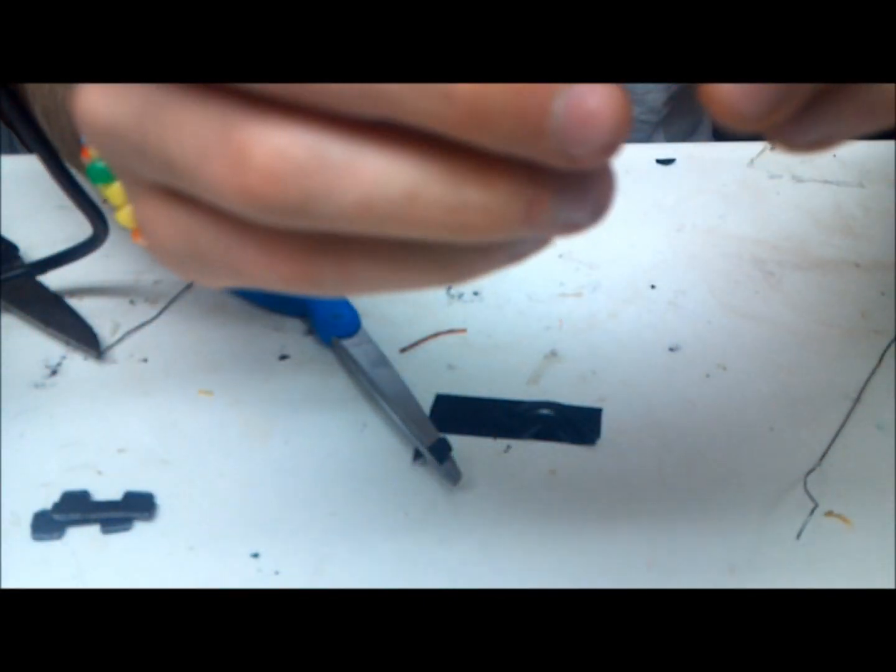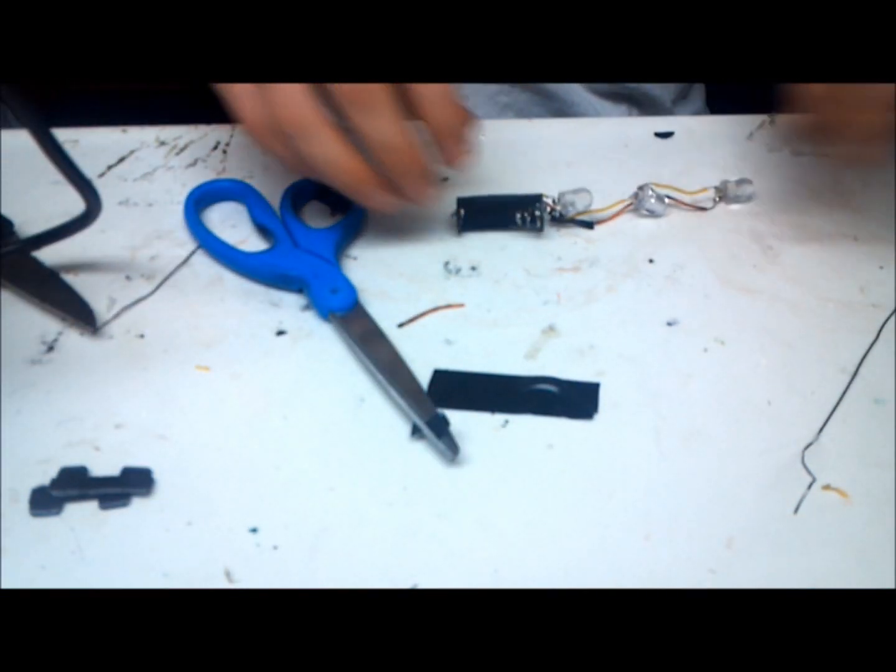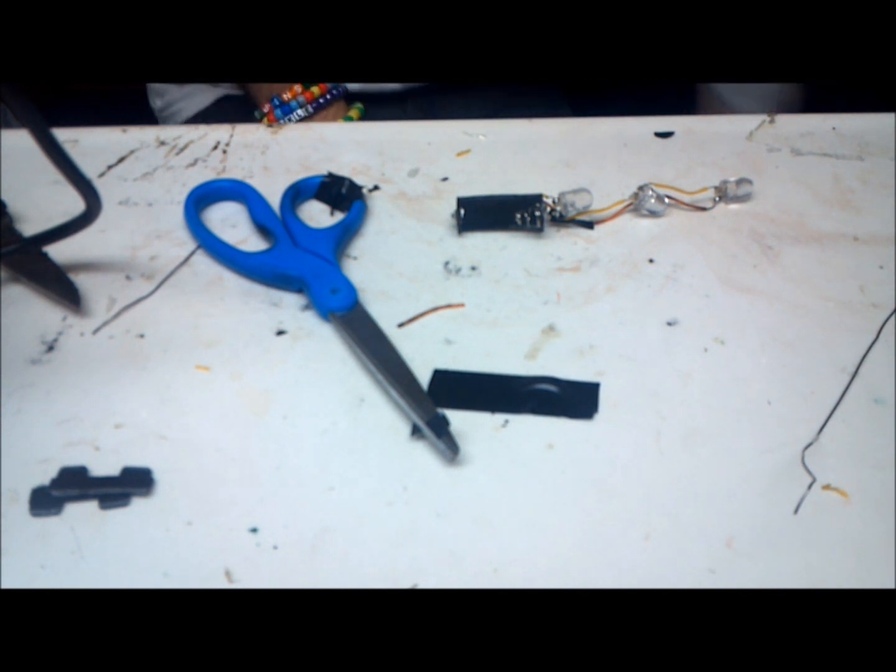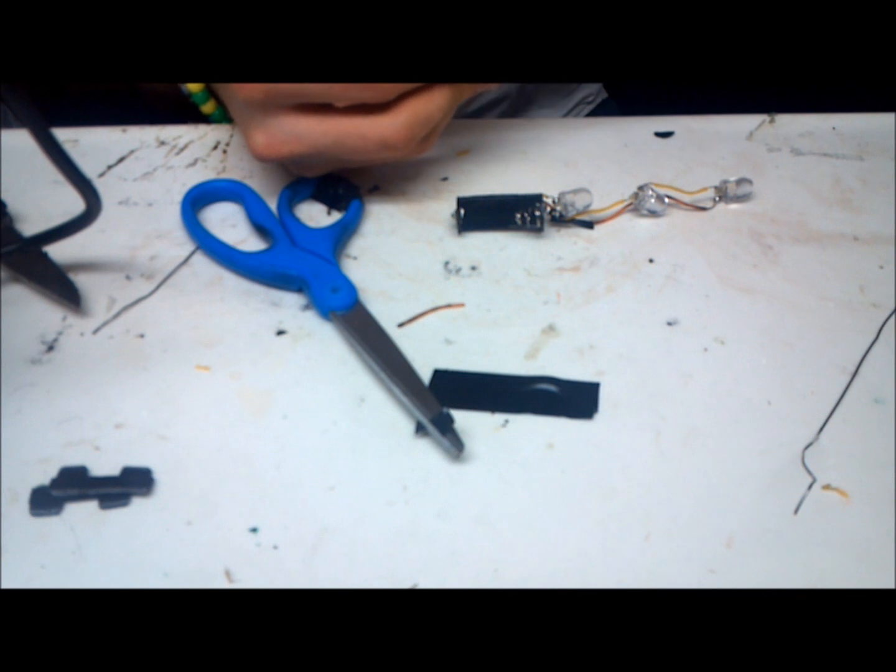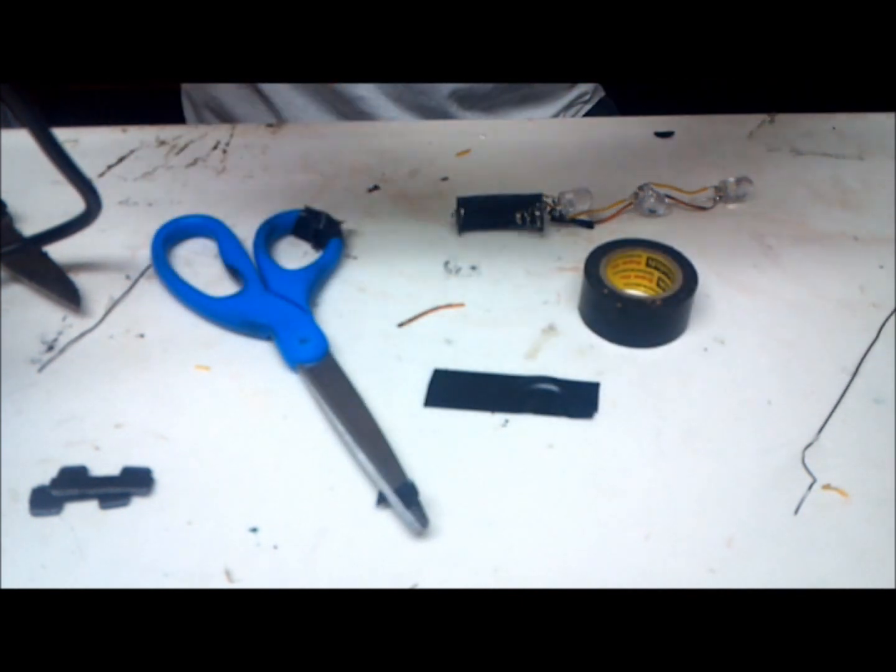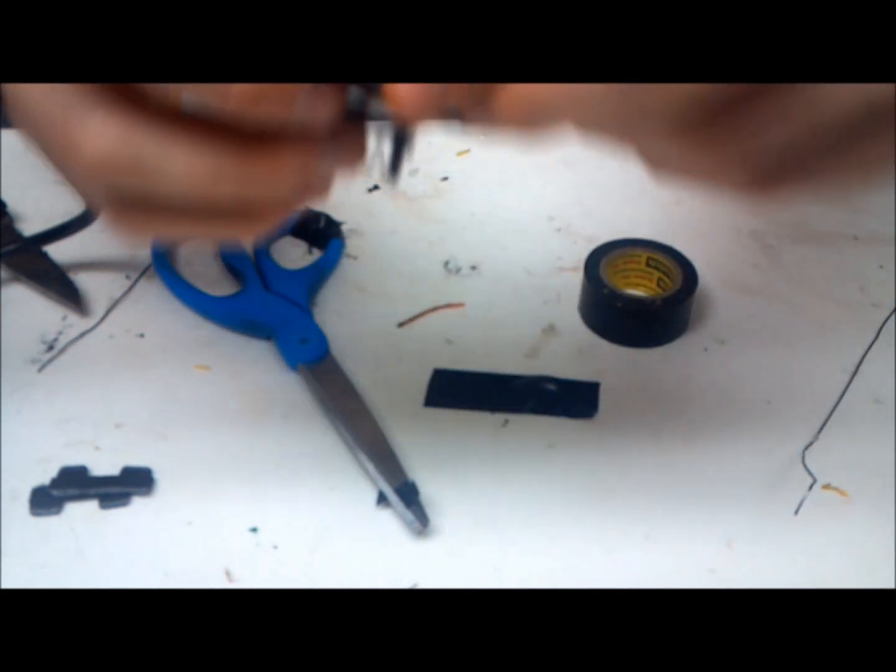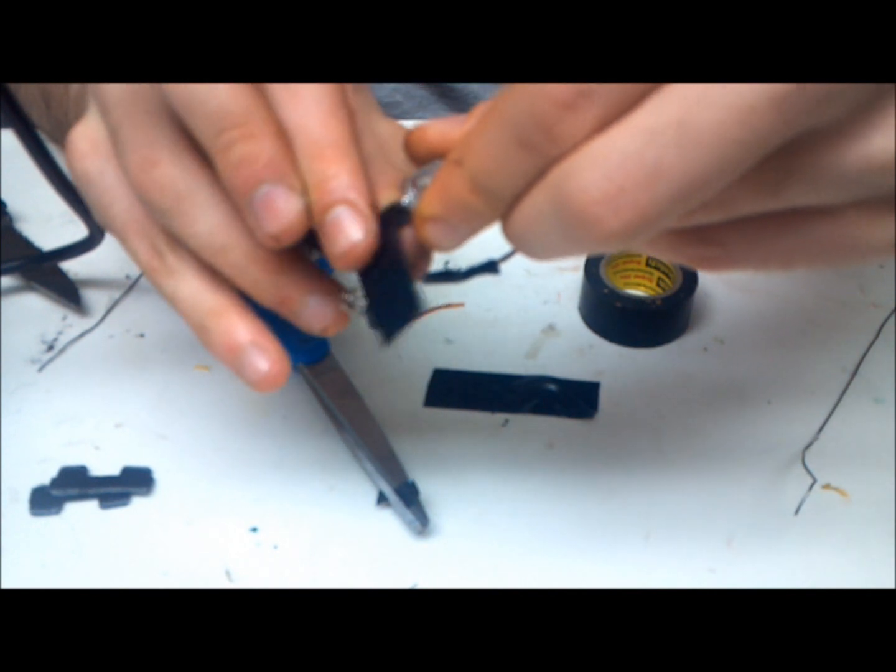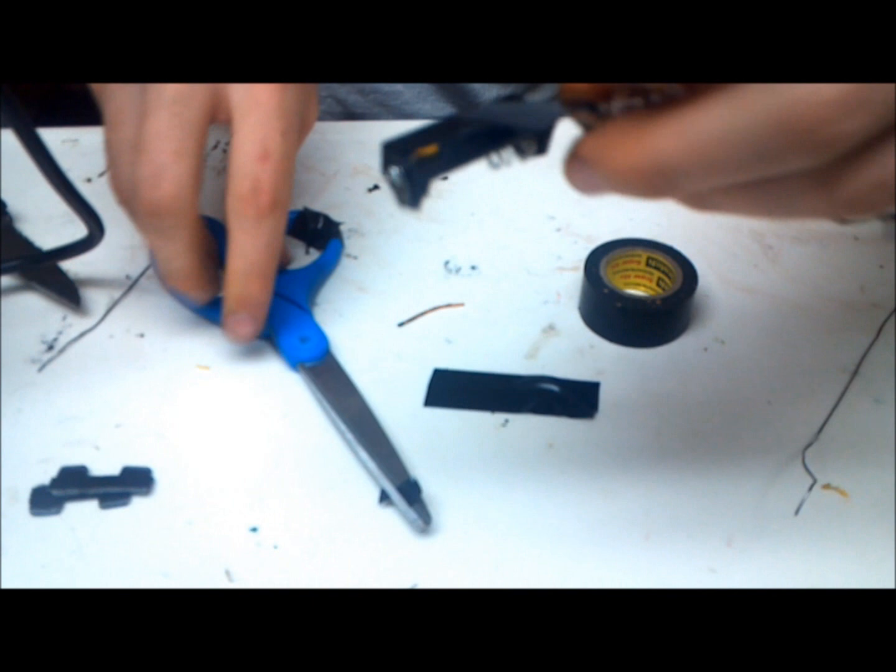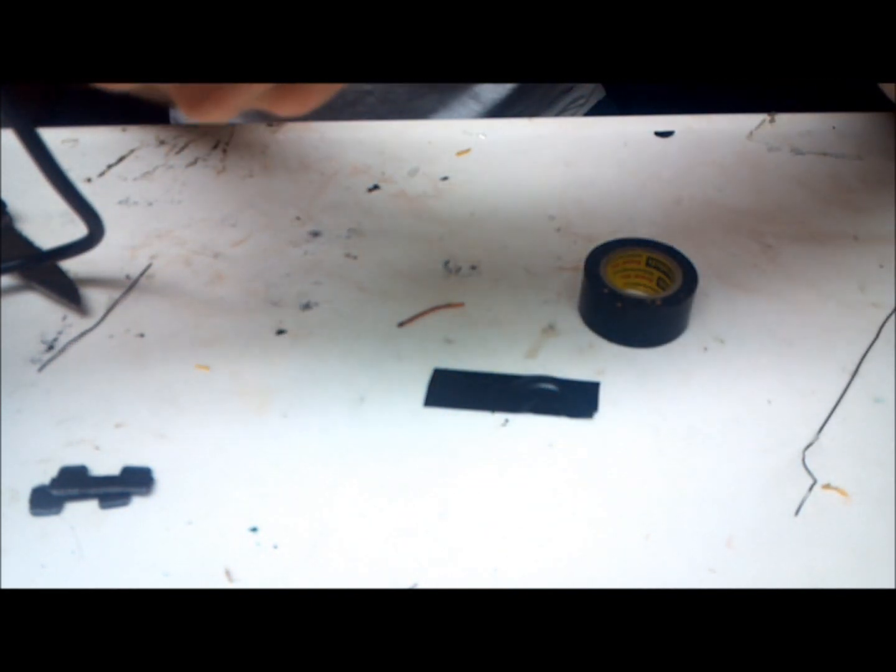So now I'm going to insulate all of this right here so it doesn't touch and make the lights flicker. So I'm going to grab my tape. It's a little piece, whatever, it doesn't matter. Wrap it around. Cut off the excess and pack that down.